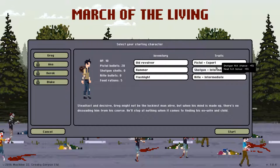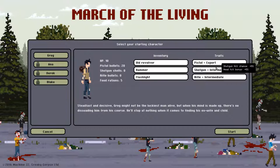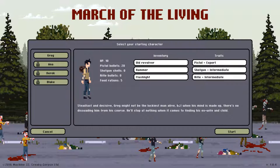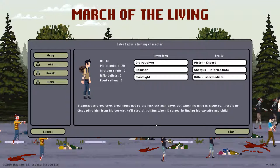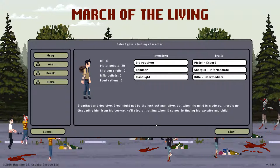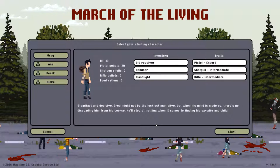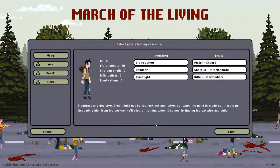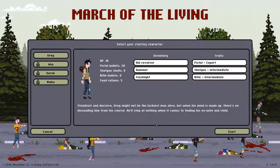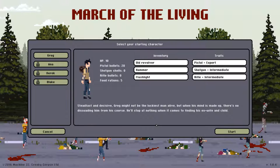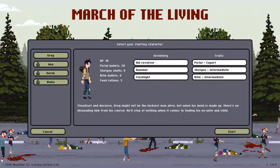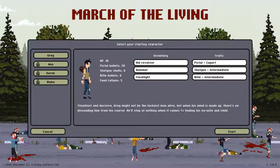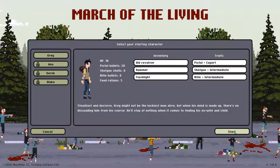His traits are okay. He's a pistol expert, that's going to help us. He's steadfast and decisive. Greg might not be the luckiest man alive, but when his mind is made up, there's no dissuading him from his course. He'll stop at nothing when it comes to finding his ex-wife and child. Let's start with good old Greg then.